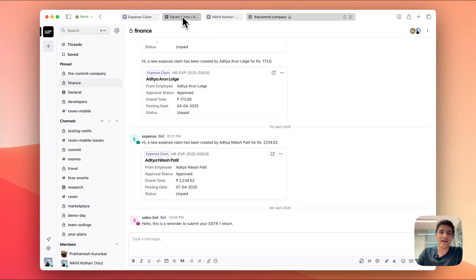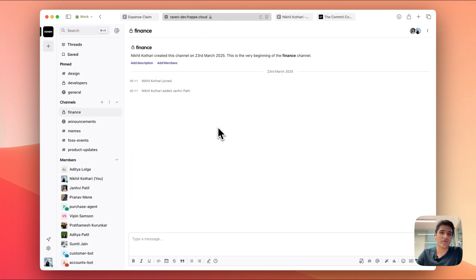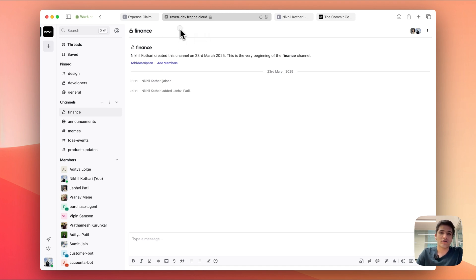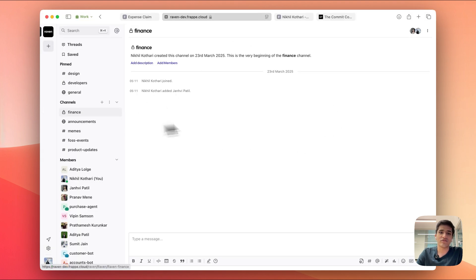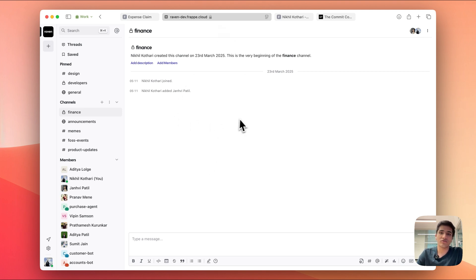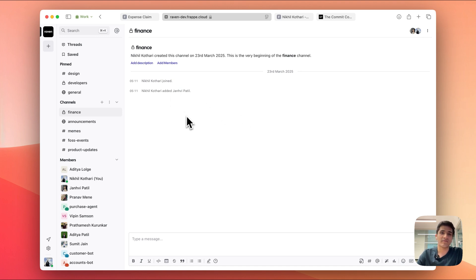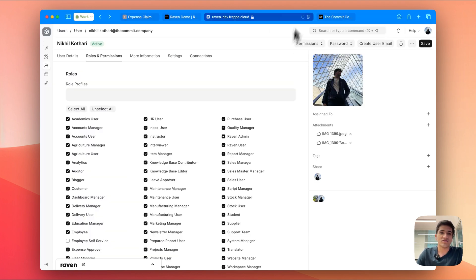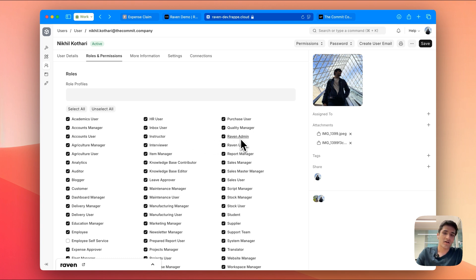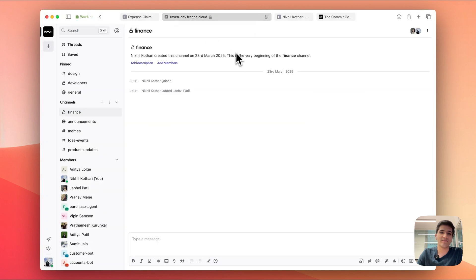I have a demo site set up over here. We have a finance channel, and what we want is that when we create a new expense claim in Frappe HR, it should send a notification. To do that, first of all we need to create a bot. The bot needs to be able to send the message to the finance channel, and to be able to create a bot and set up these notifications, you need to have the Raven admin role. Just quickly ensure if you have the Raven admin role set up in your user profile. I do, so we can go ahead and set up the bot first.